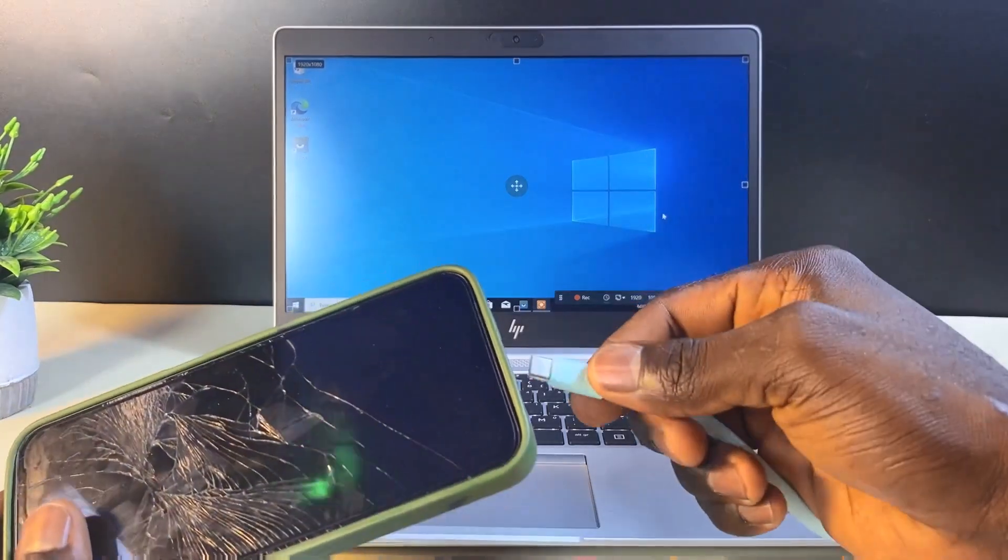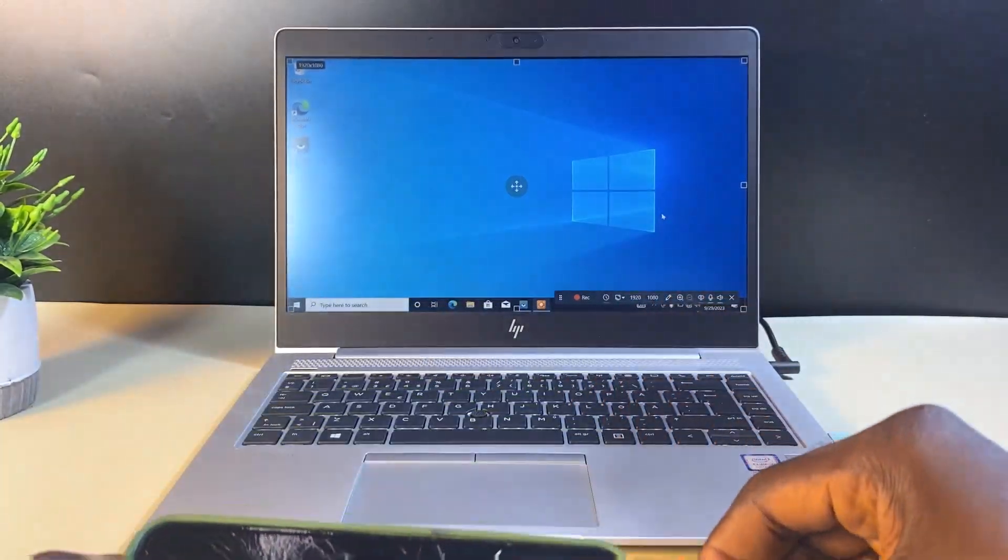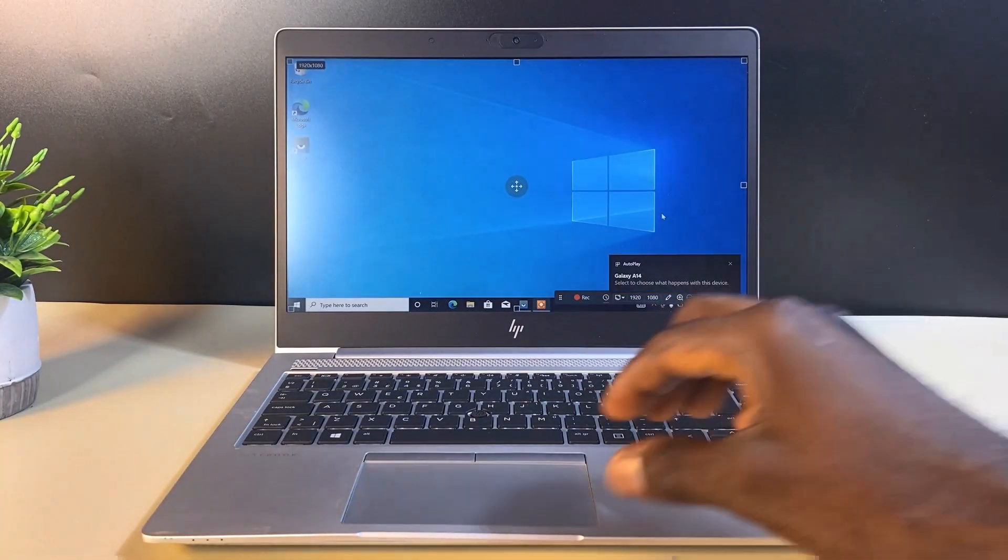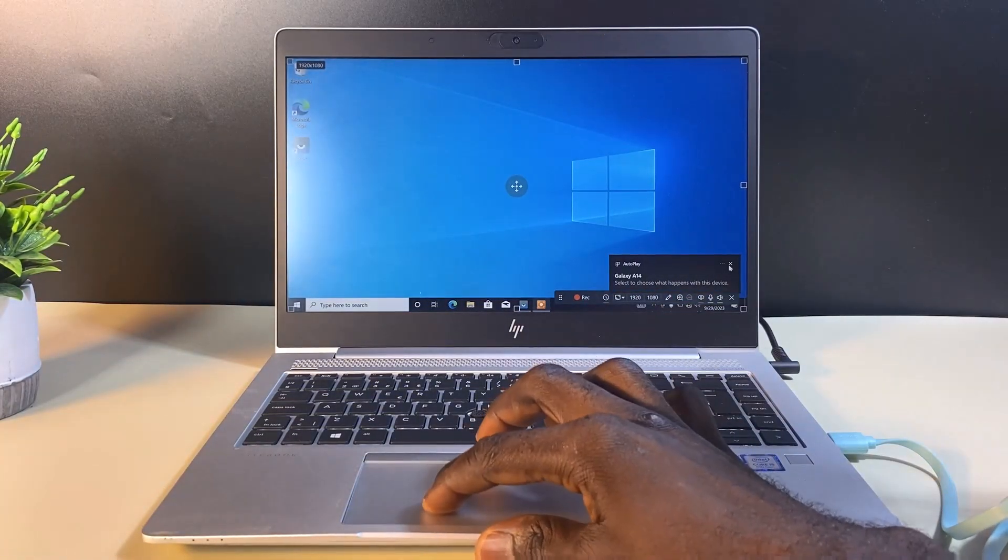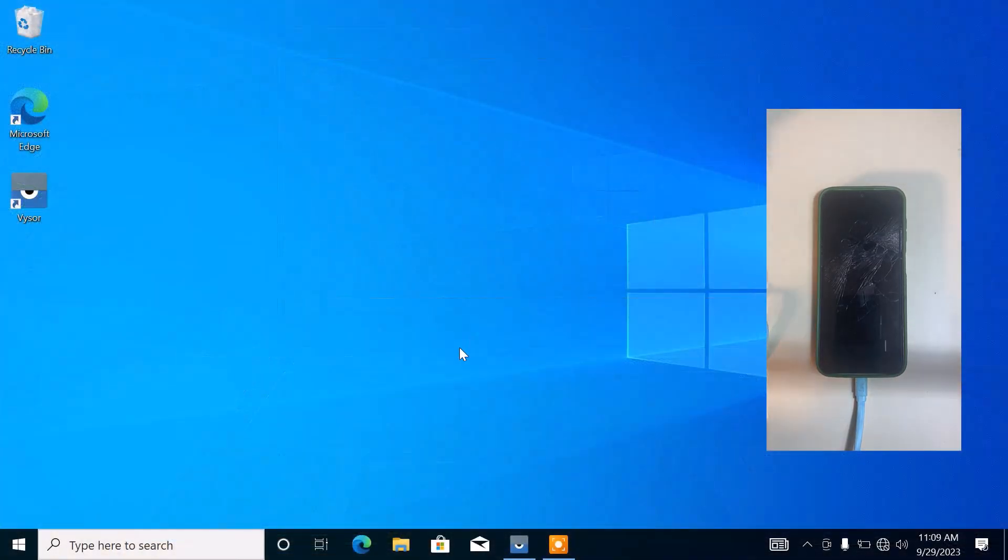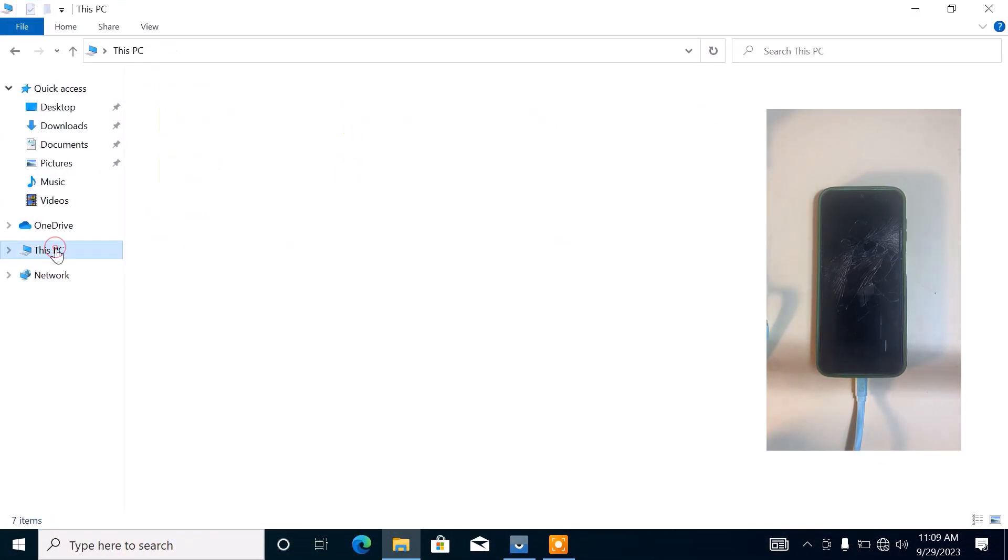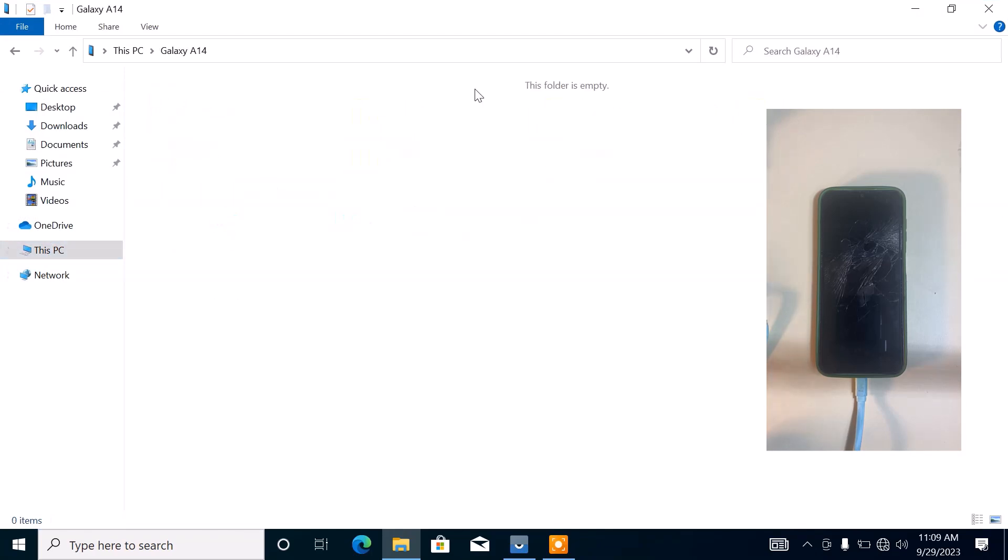Then you connect the other end to your phone. When you click on this file explorer and move over to This PC, this is the phone that was just connected - Galaxy A40.